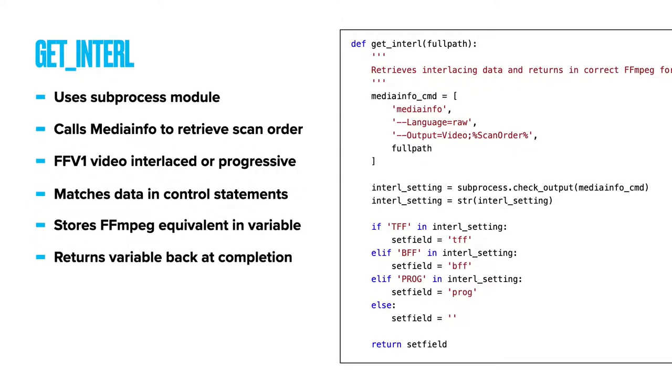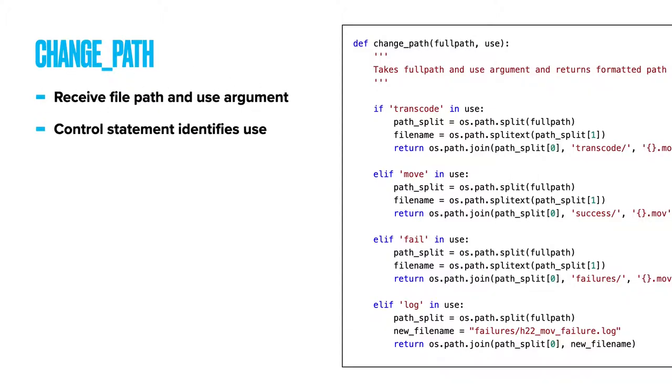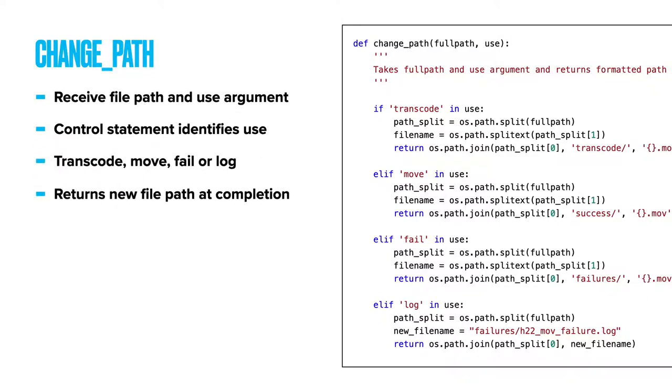ChangePath - depending on the supplied path and the argument, it returns a new folder path for transcoding files, moving files, failed transcode or move failure logs. Any path is created on the basis of the supplied argument, which is called use.